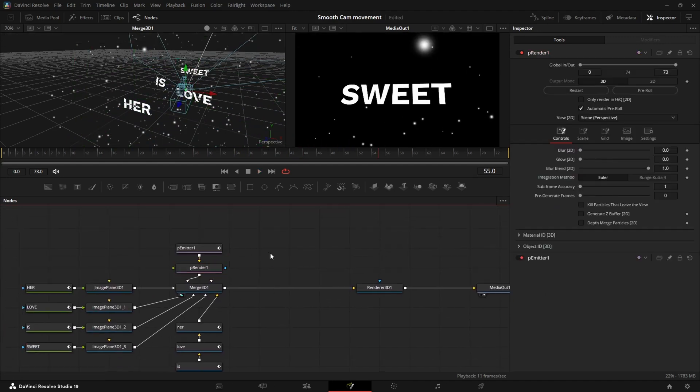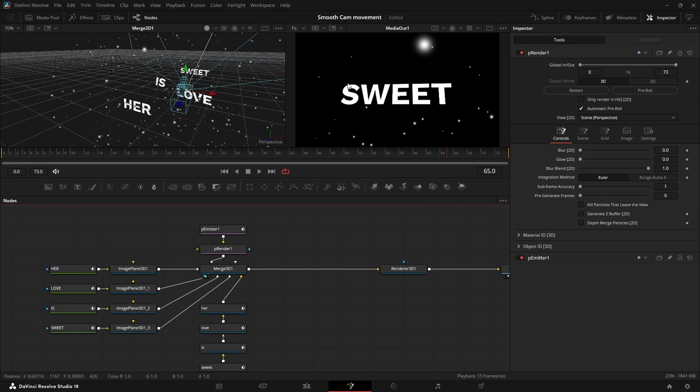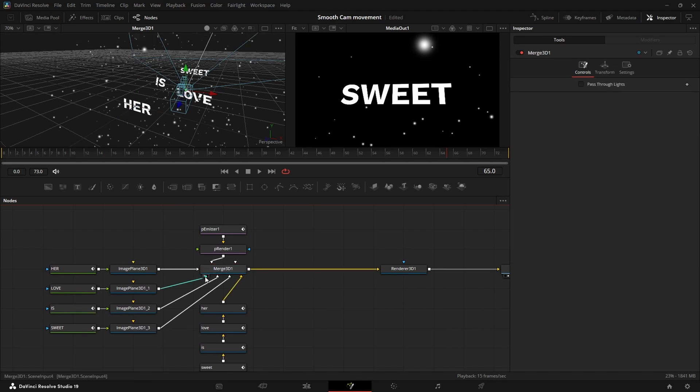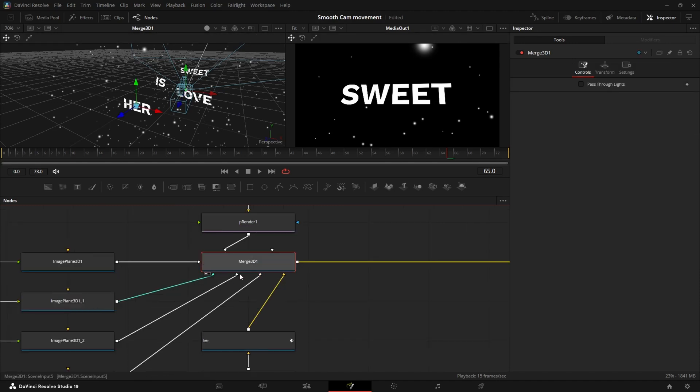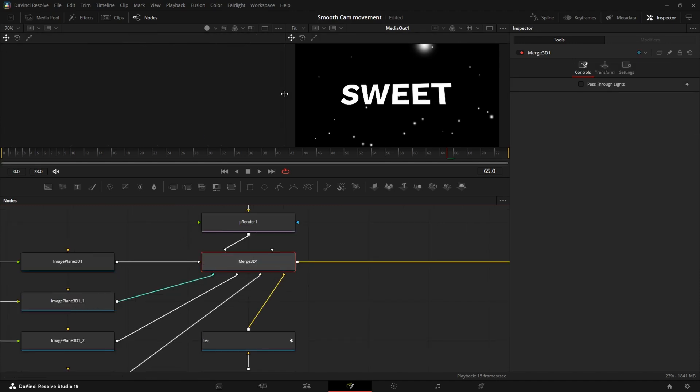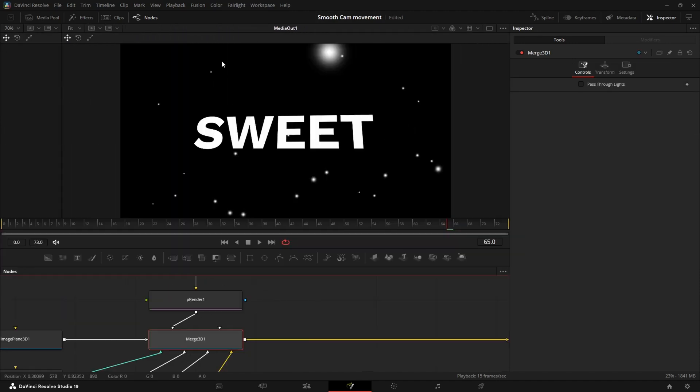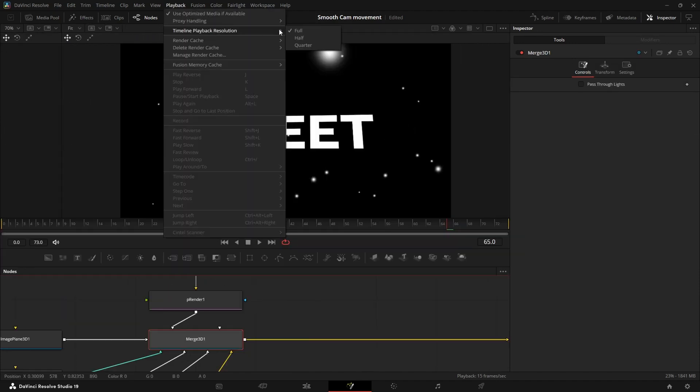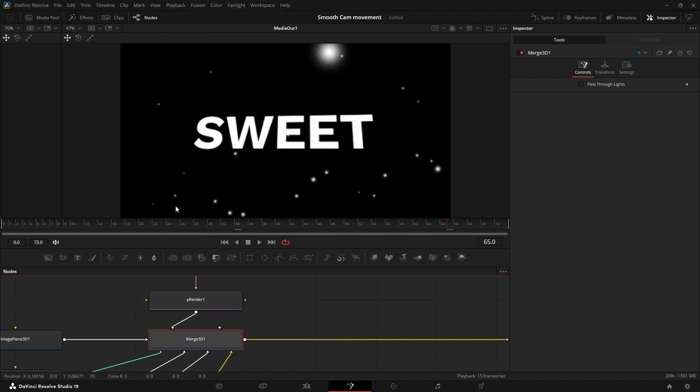And I would recommend you to tweak this movement until you are really happy with it because what we are going to do next is going to take a lot of time. So make sure that the movement is really good. You can also if you want to preview it, press 1 so it's not viewing that anymore. You can enable playback resolution and set it to quarter if you have big lags.